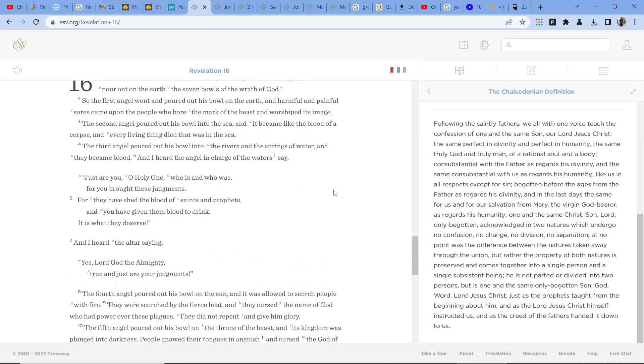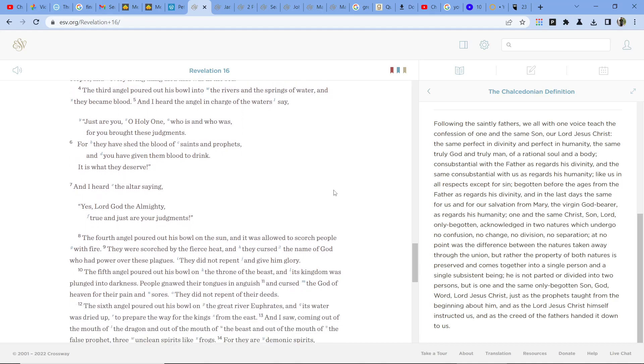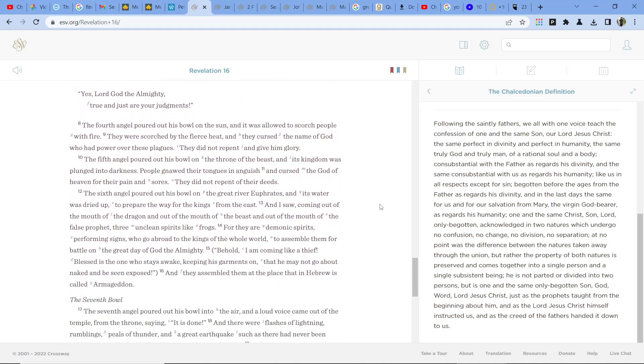Just are you, O holy one, who is and who was, for you brought these judgments. For they have shed the blood of saints and prophets, and you have given them blood to drink. It is what they deserve. And I heard the altar saying, Yes, Lord God, the Almighty, true and just are your judgments.